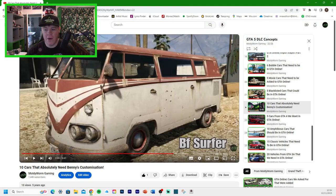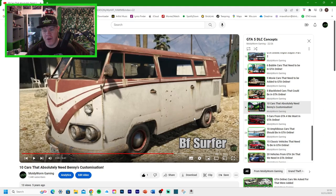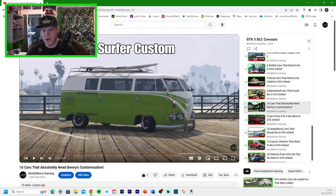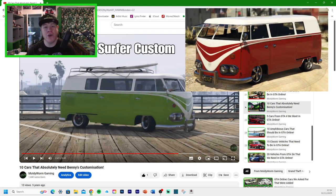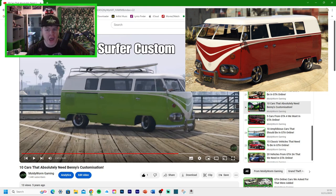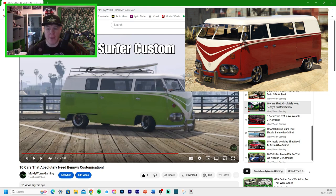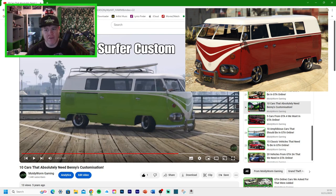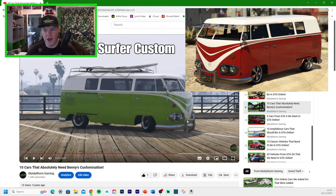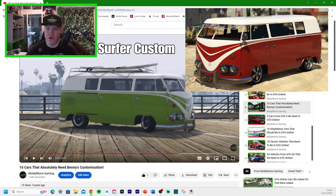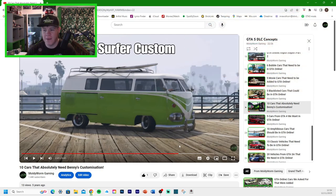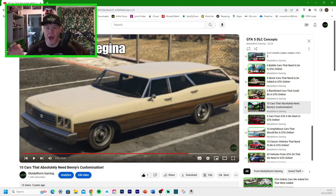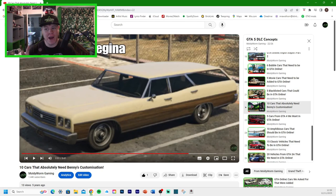So the next car we have is the BF Surfer, a really cool car in GTA Online. And if we took it to Benny's, it would turn it into a BF Surfer Custom. Now we actually got a BF Surfer Custom. Again, it wasn't a Benny's customizable car, but it did have a lot of customizable features. And I believe it was called the Custom. So I'm going to say we did get that one. Although it wasn't a Benny's car, we did get it.